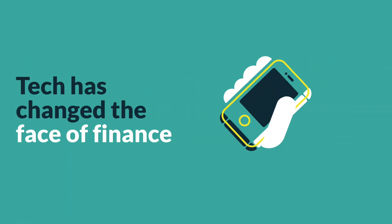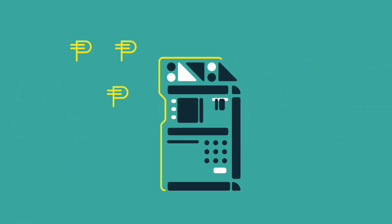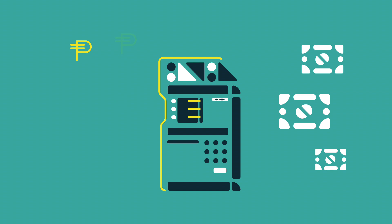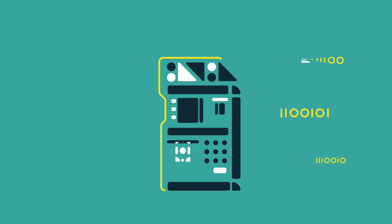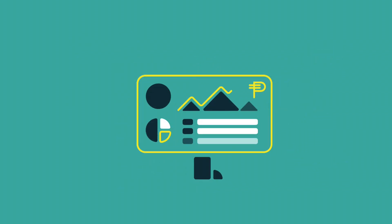Bank tellers have gone from someone you visit to something you hold in your hand. Cash is now just zeros and ones. Big data is the new brick and mortar.